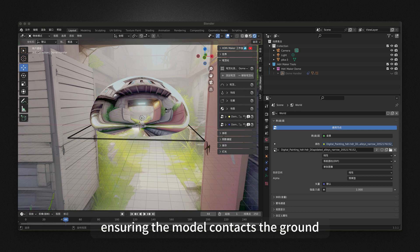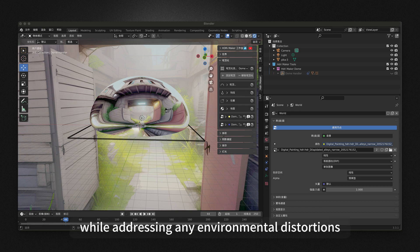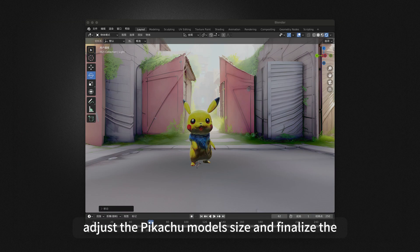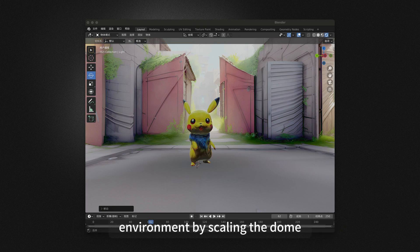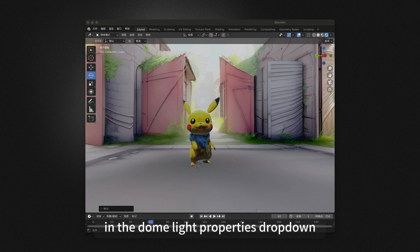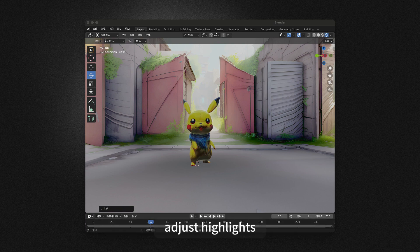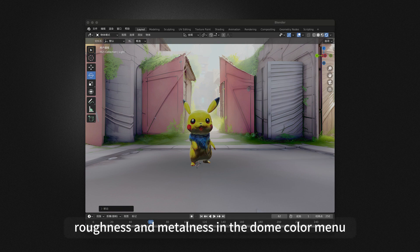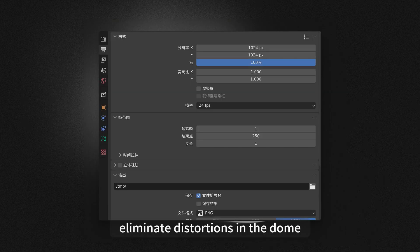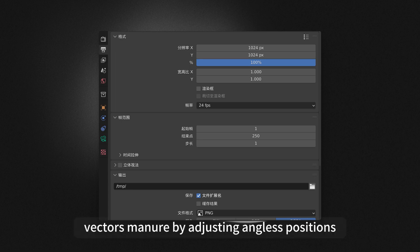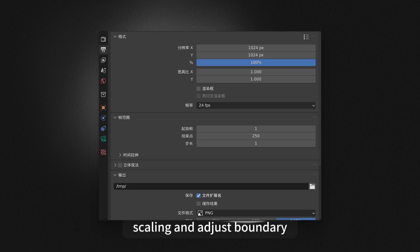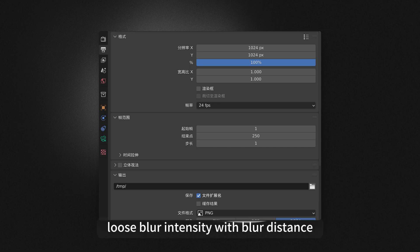Zoom into the sphere's interior, ensuring the model contacts the ground while addressing any environmental distortions. Adjust the Pikachu model's size and finalize the environment by scaling the dome in the Dome Light Properties drop-down. Adjust highlights, roughness, and metalness in the Dome Color menu. Eliminate distortions in the Dome Vectors menu by adjusting angles, positions, scaling, and adjust boundary.